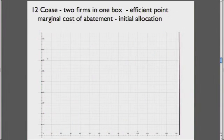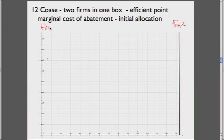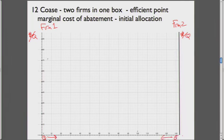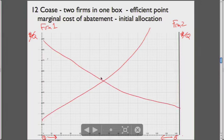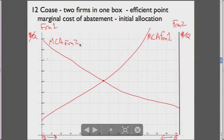Now we need the Coase case measures. This is the total amount of abatement. There are two firms: Firm 1 and Firm 2. This axis is the cost of abatement — this is the marginal cost of abatement for Firm 2, and this is the MCA for Firm 1. Firm 1 abates more as we go this way, and Firm 2 abates more as we go this way. The preferred point is the efficient point.